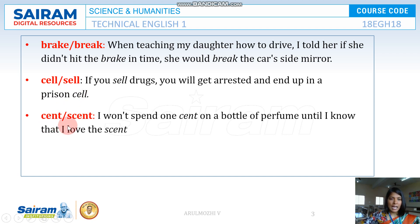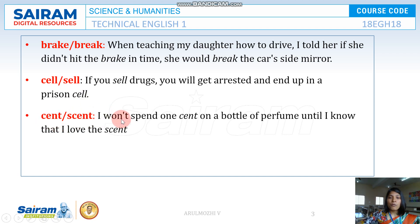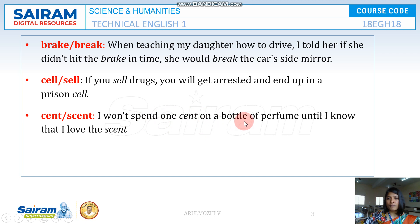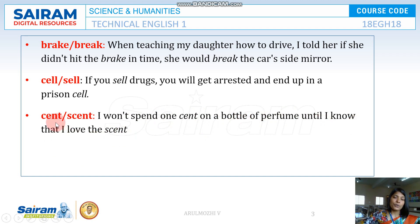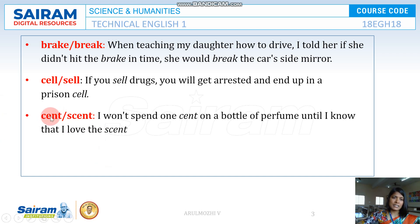Next is CENT and SCENT — they are pronounced the same but have different spellings. For example: I won't spend a cent on a bottle of perfume until I know that I love that scent. So CENT refers to a unit of currency, like paisa, and SCENT means perfume or fragrance.